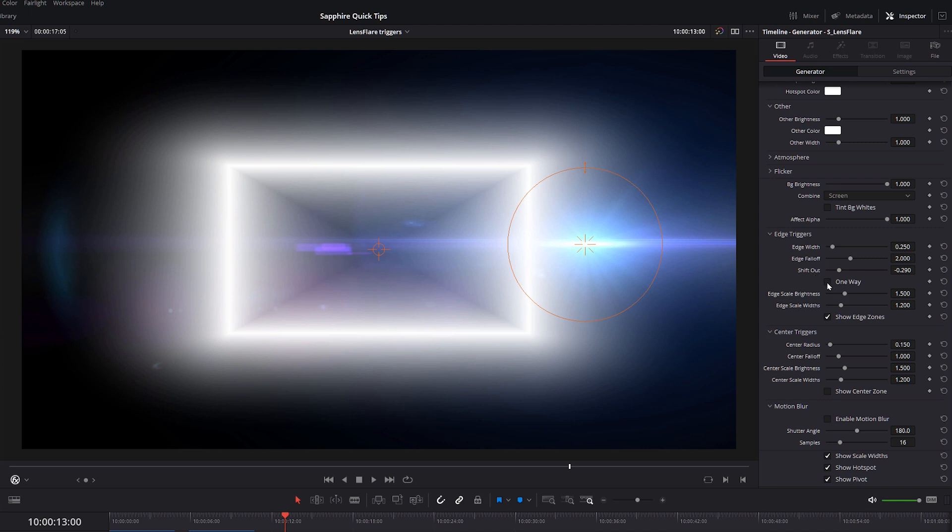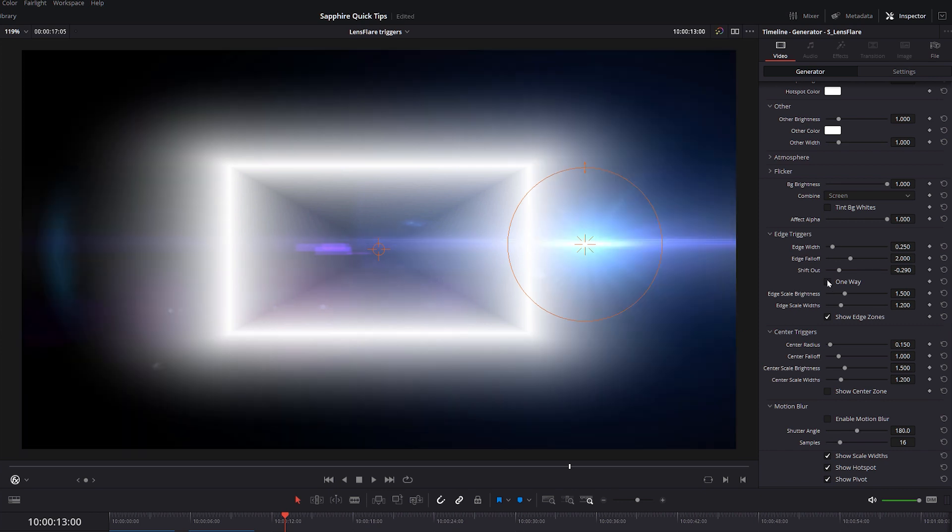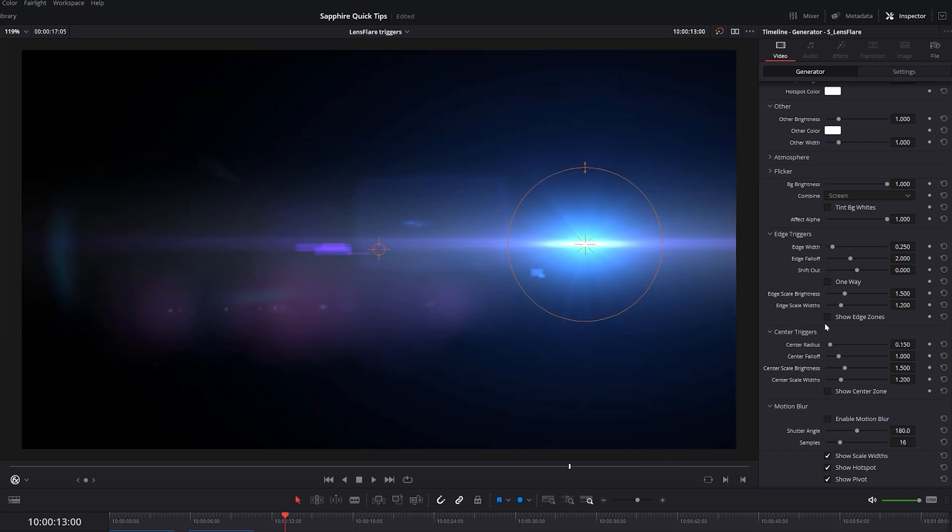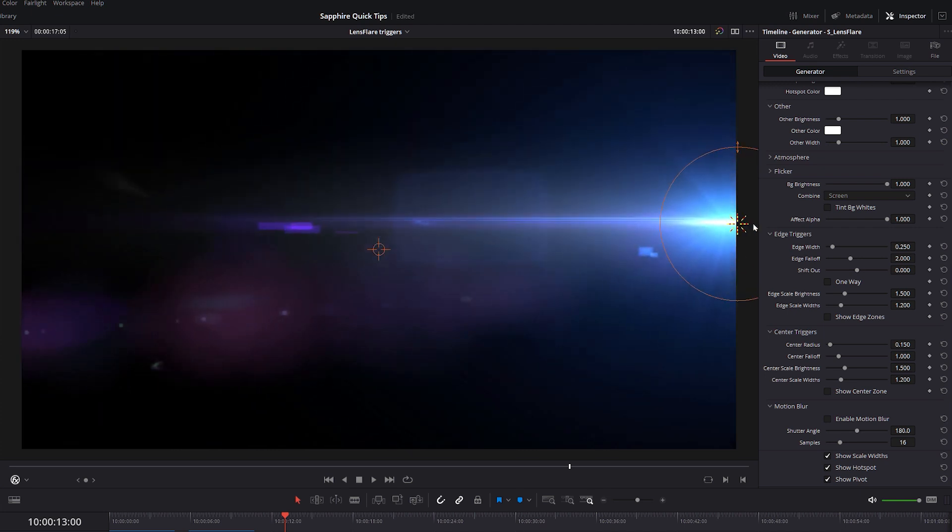And before I reset my shift out, I just want to show you what this one way does. If I turn this on here, it means we don't get a separate fall off for our edge. Once we reach pure white, it stays that way. I usually find that turning this off gives a much more natural look to the flare. Okay, so let's just reset our shift out again to zero so that it's now going around the edge one more time. And I'll turn the edge zones off.